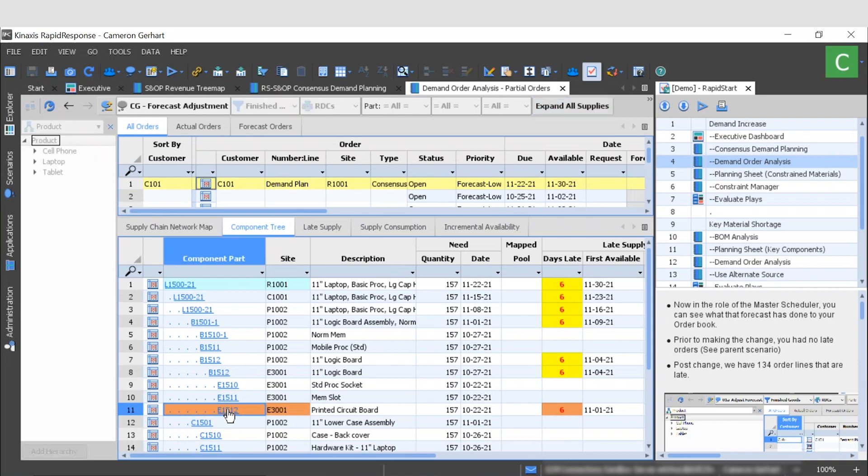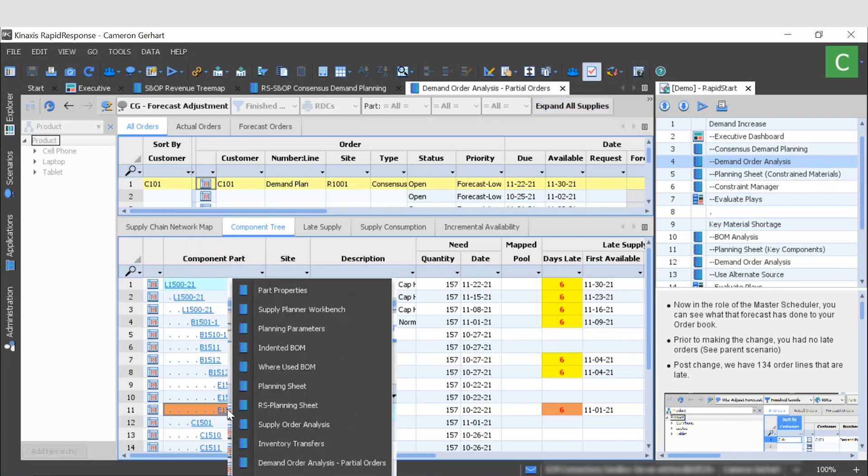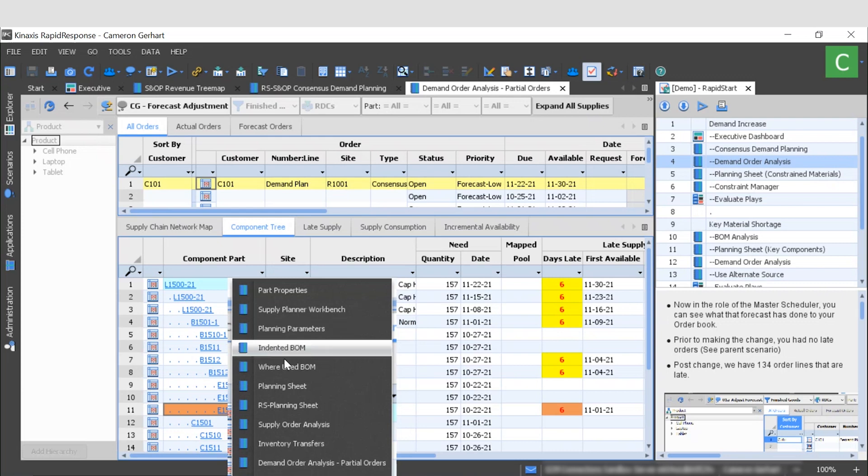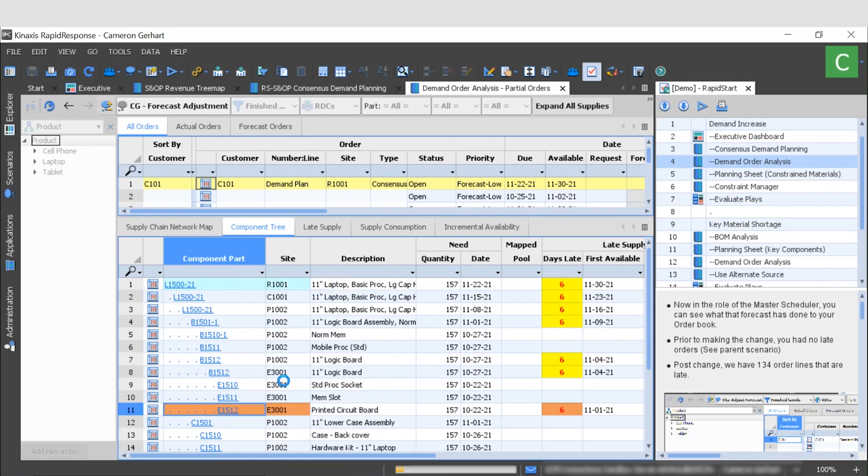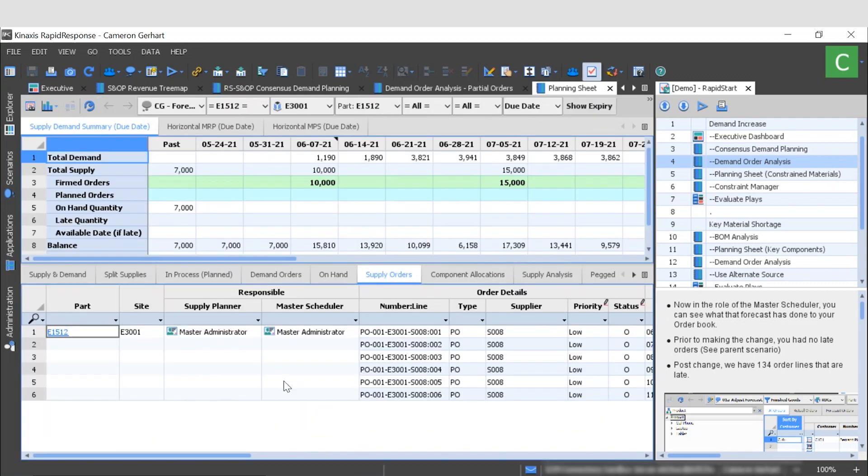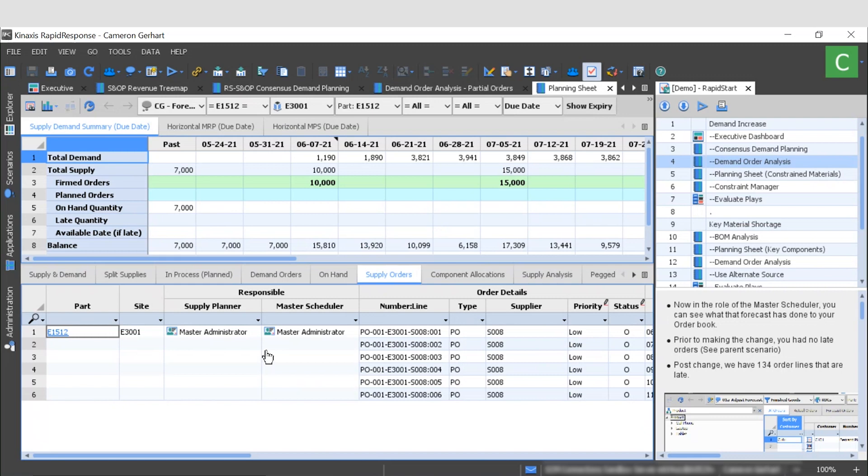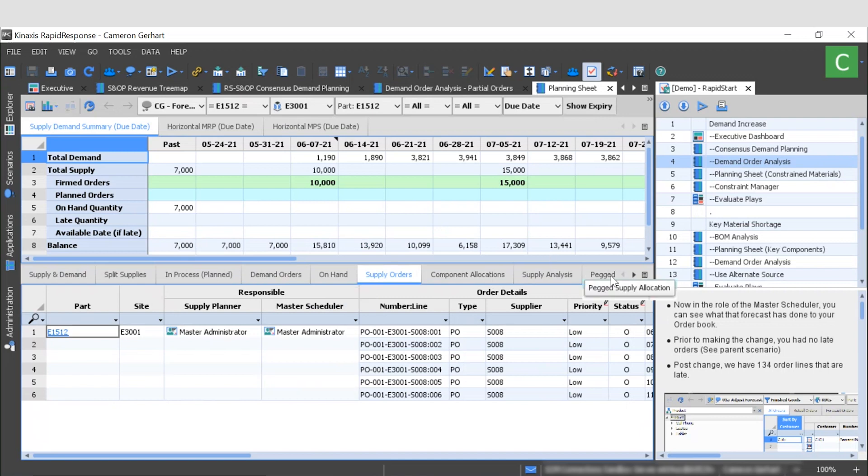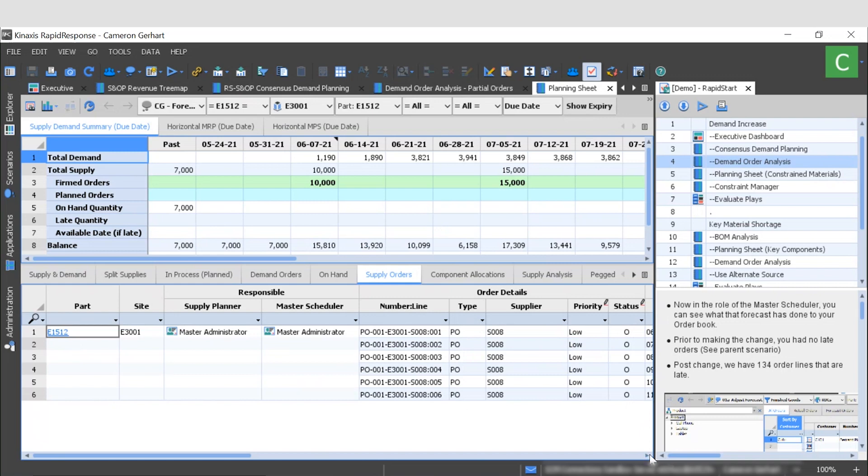Next we want to analyze this item to see if we can pull forward some supplies by rescheduling production, so I'm just going to click on this part number and navigate to the planning sheet. So this is our main source for planners, schedulers, and buyers to analyze both supply and demand information. On the top half of the screen here we can see the high level demand and supply data, and then on the bottom we can view specific details for products such as on-hand inventory, demand orders, paid allocations, and supply orders, which we'll look at now. So for this E1512 item, the printed circuit board, we can see that there are six planned orders upcoming.